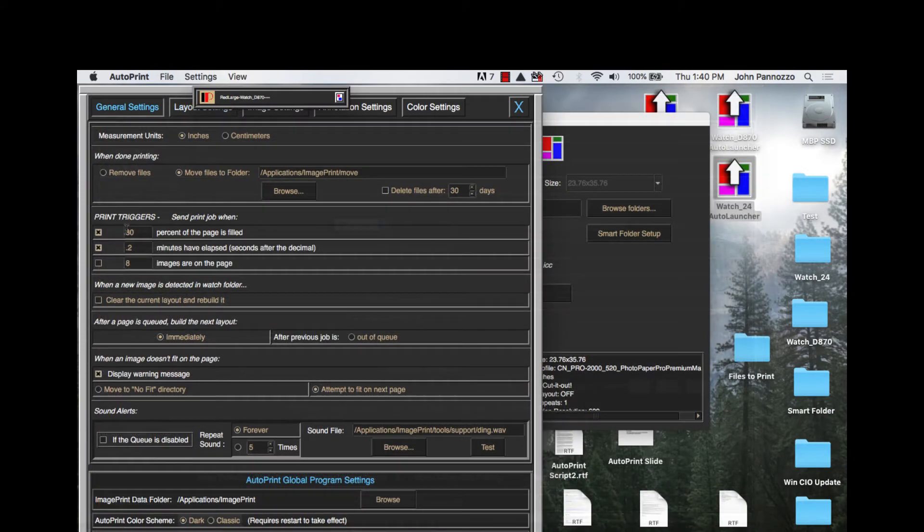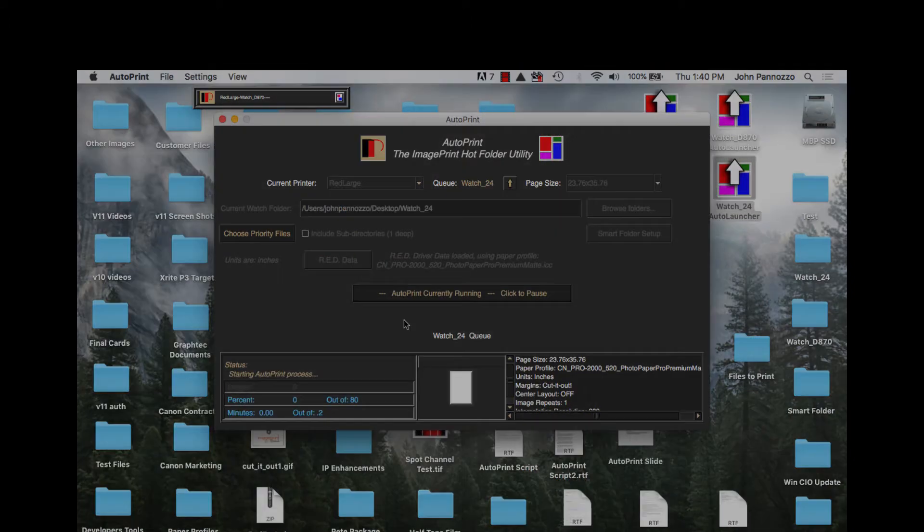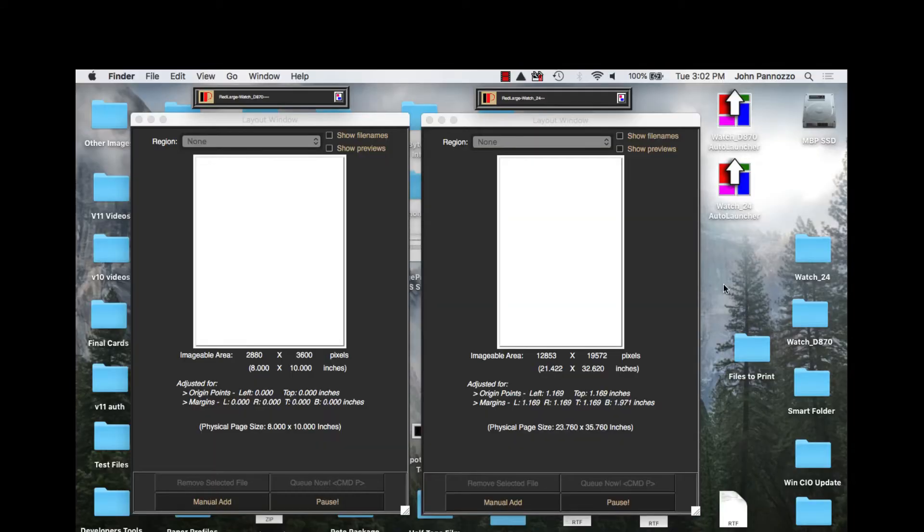An intuitive interface allows the user to set conditions for just how they want each hot folder to react.